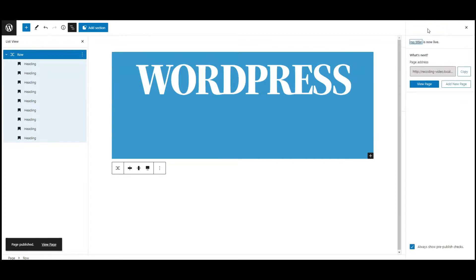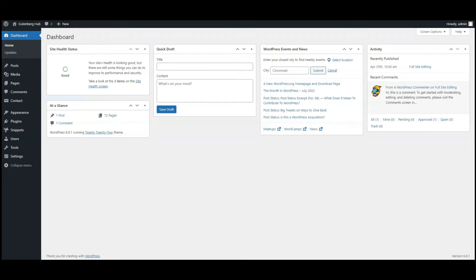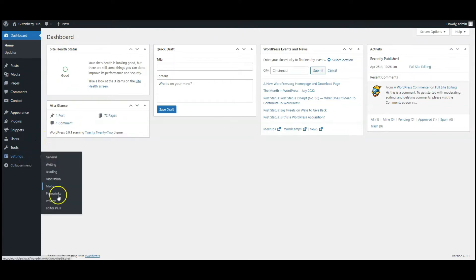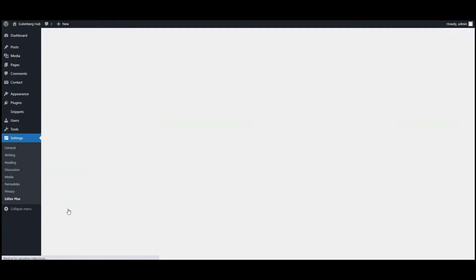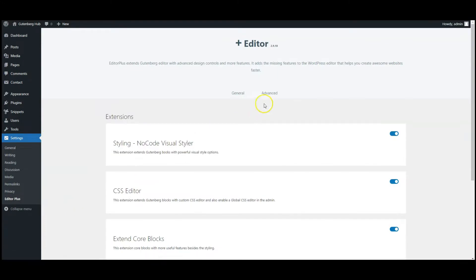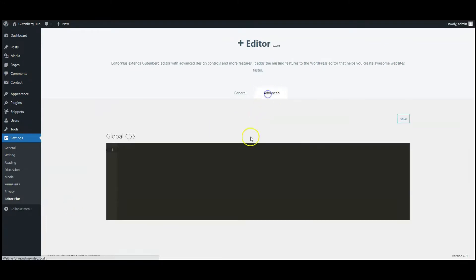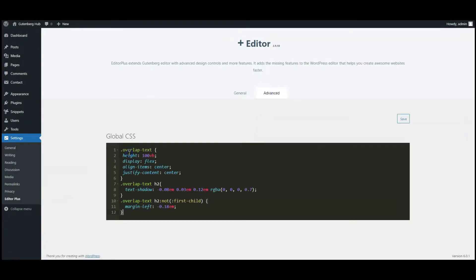Go to dashboard, go to Editor Plus settings, click on advanced tab, and paste CSS code here. You can find the code in the video description. Now click on save button and go to front end.